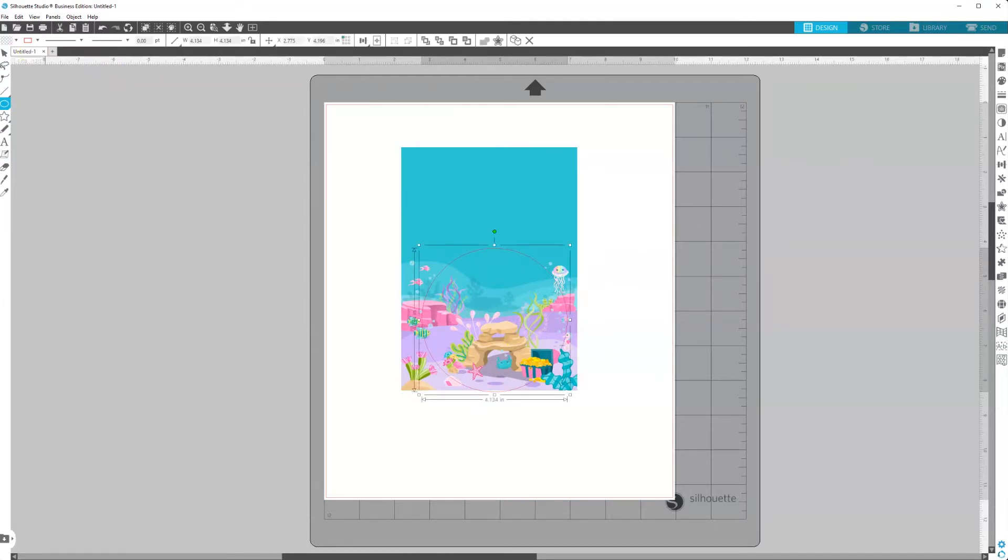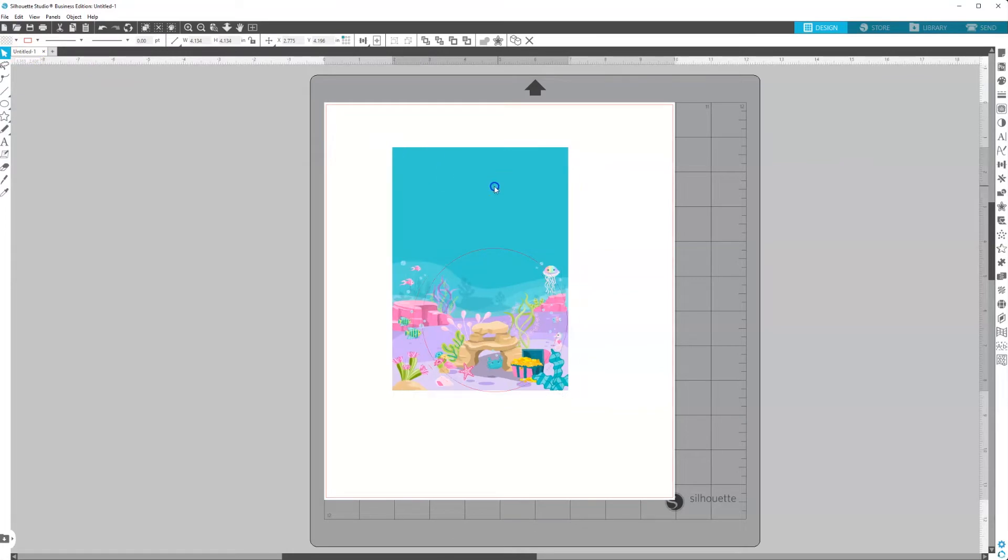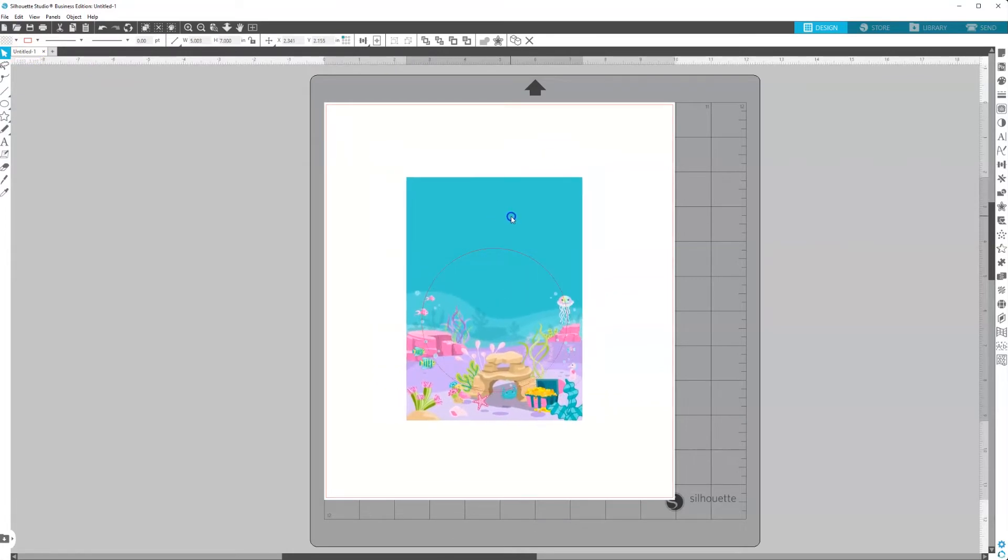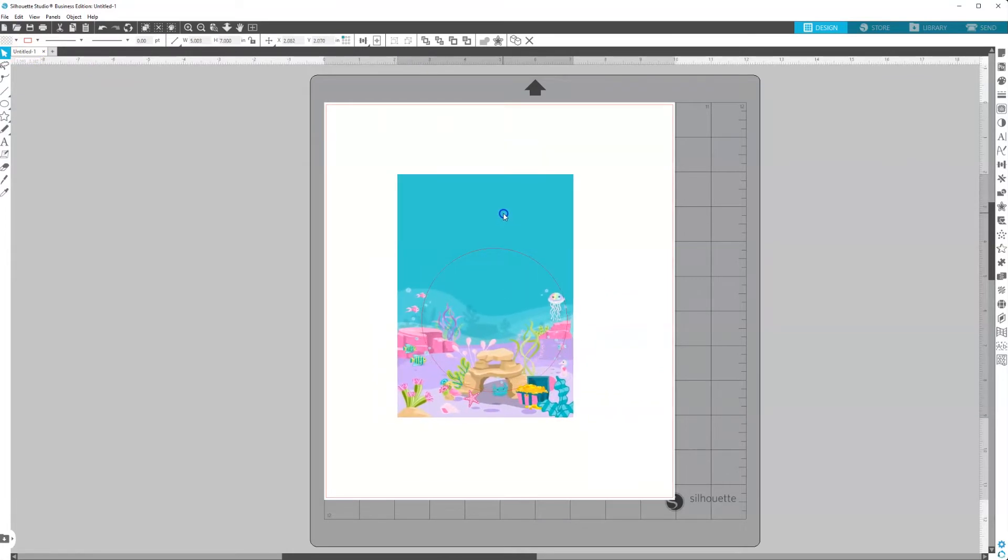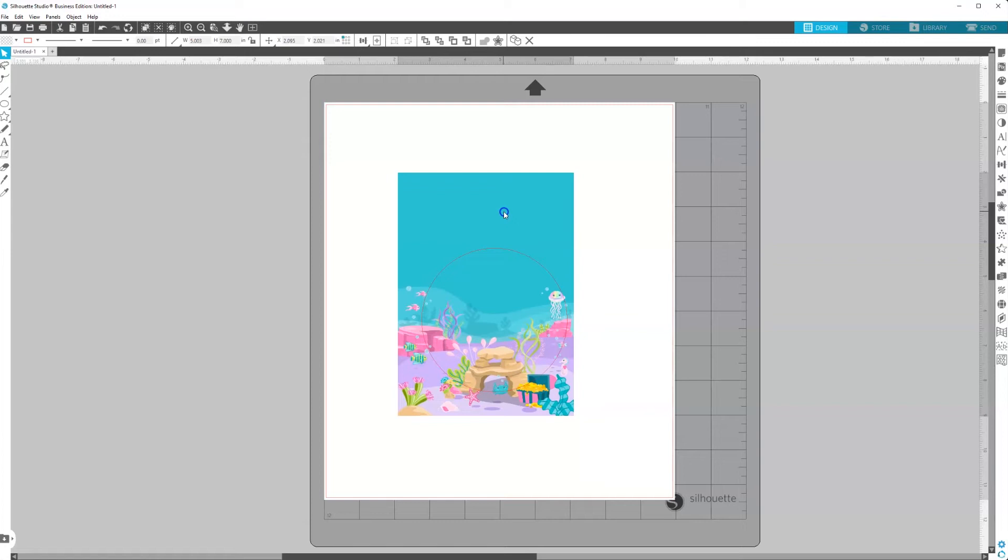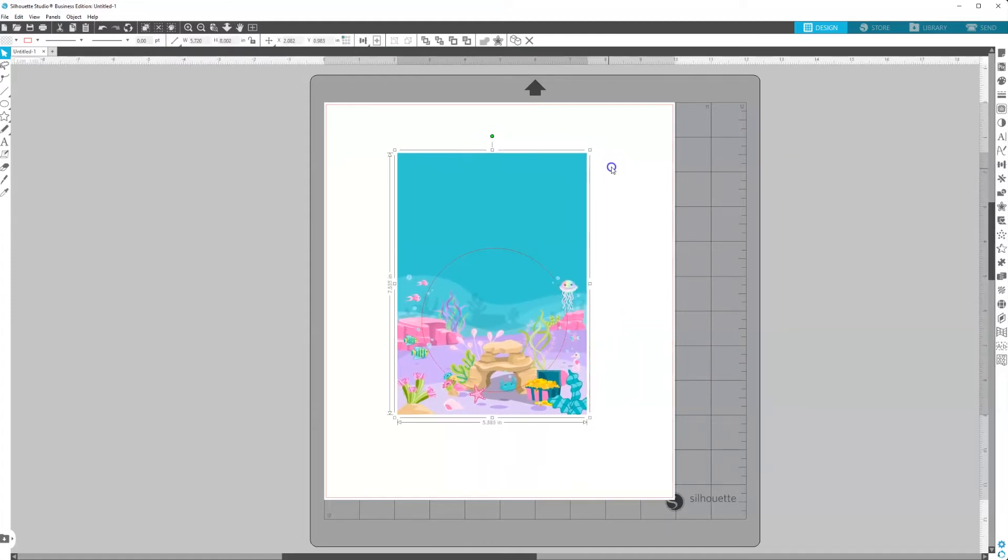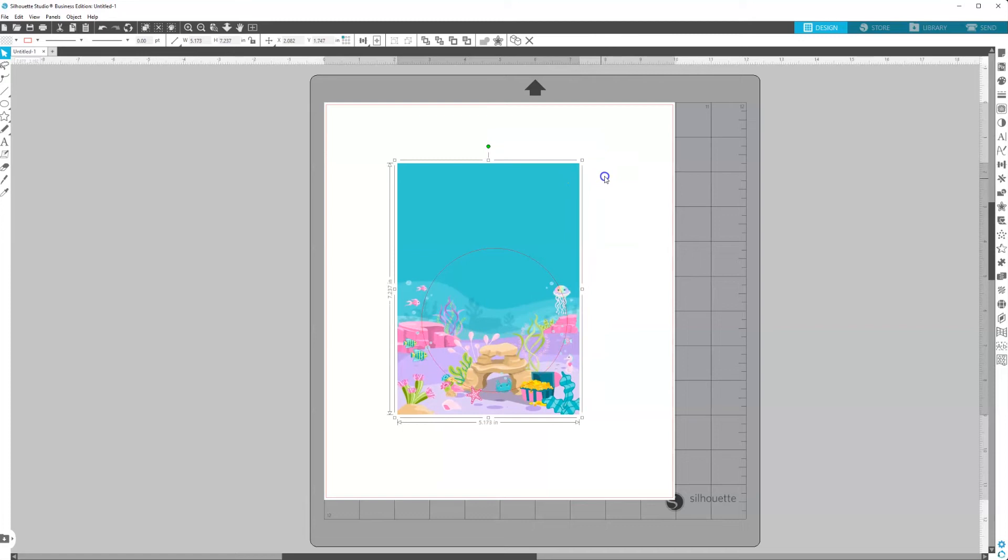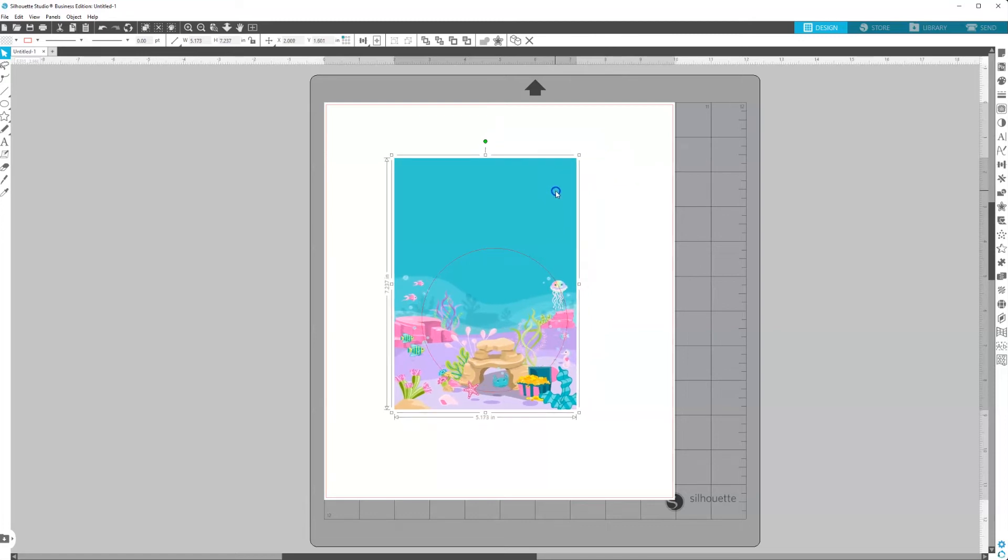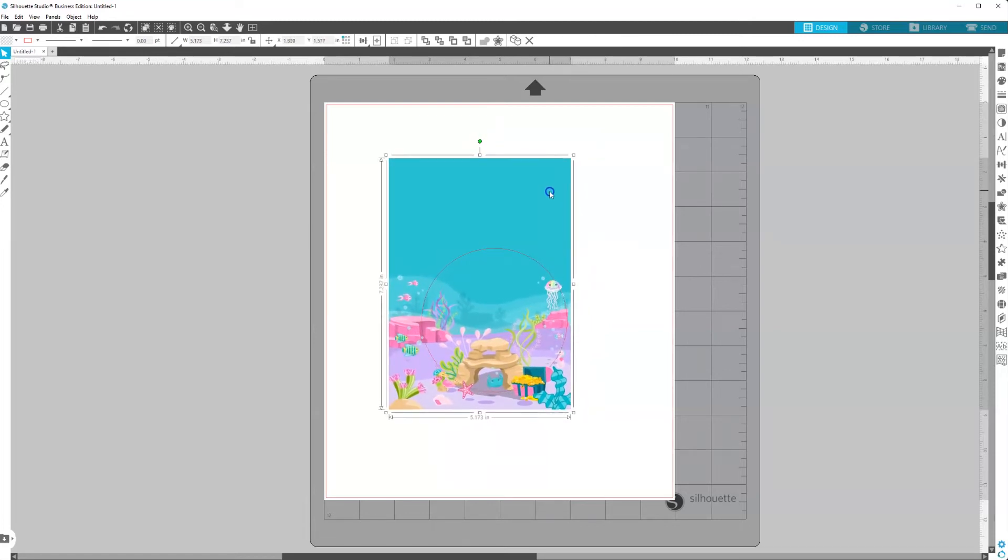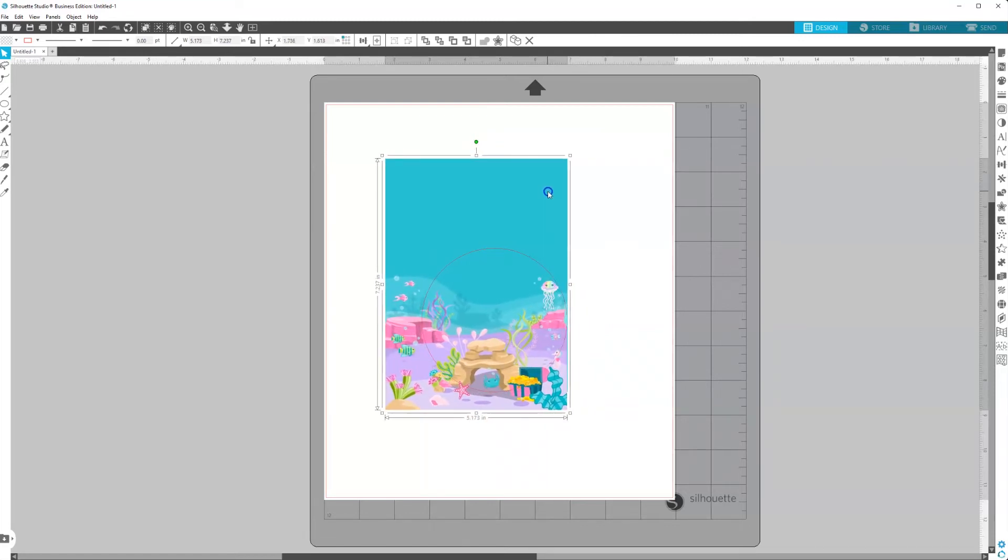When you do this, you want to make sure that the photo or the background, you want that to be on the bottom layer. You want the shape to be on top. You want the photo or the graphic to be at the bottom. And then you can just enlarge or resize this as much as you need to and position it kind of where you want it to go.